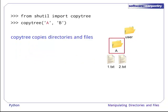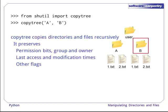We can copy directories via copytree from shutil. Like move, it preserves permission bits, groups and owners, last access and modification times, and other flags.